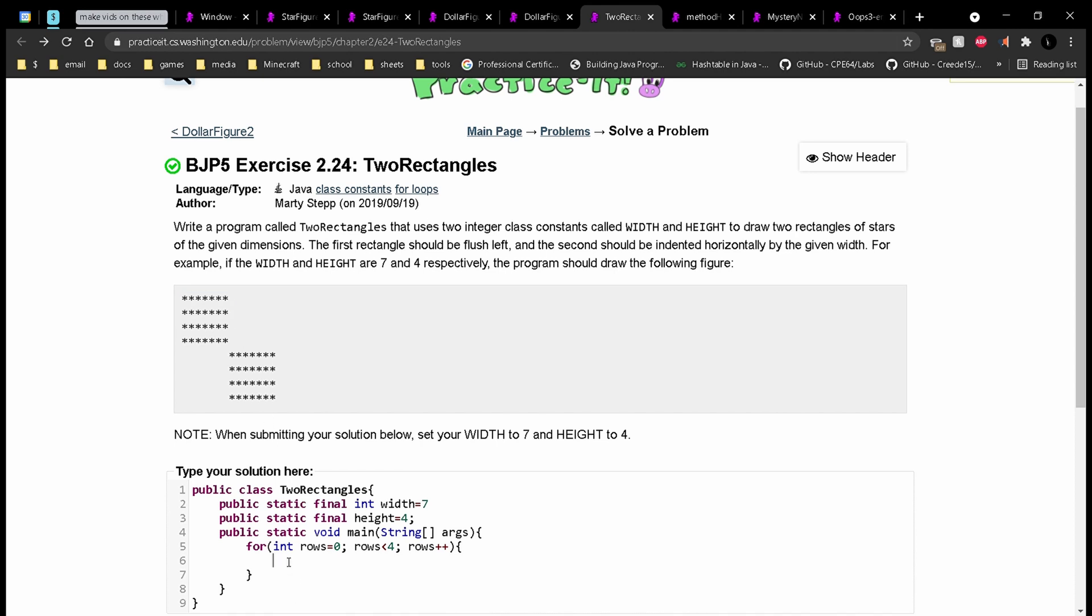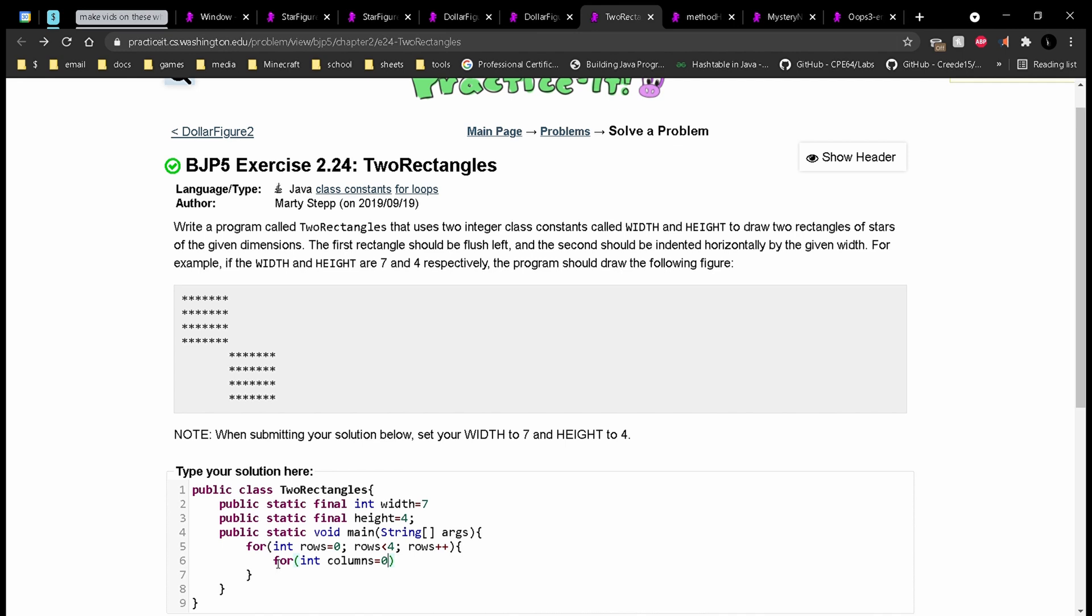So now that we have our height here, we are now looking at the width. So we can say for int columns set that equal to zero. This is going to run as long as columns is less than seven. We'll do columns plus plus, and inside of here, what we're going to print out is our stars.